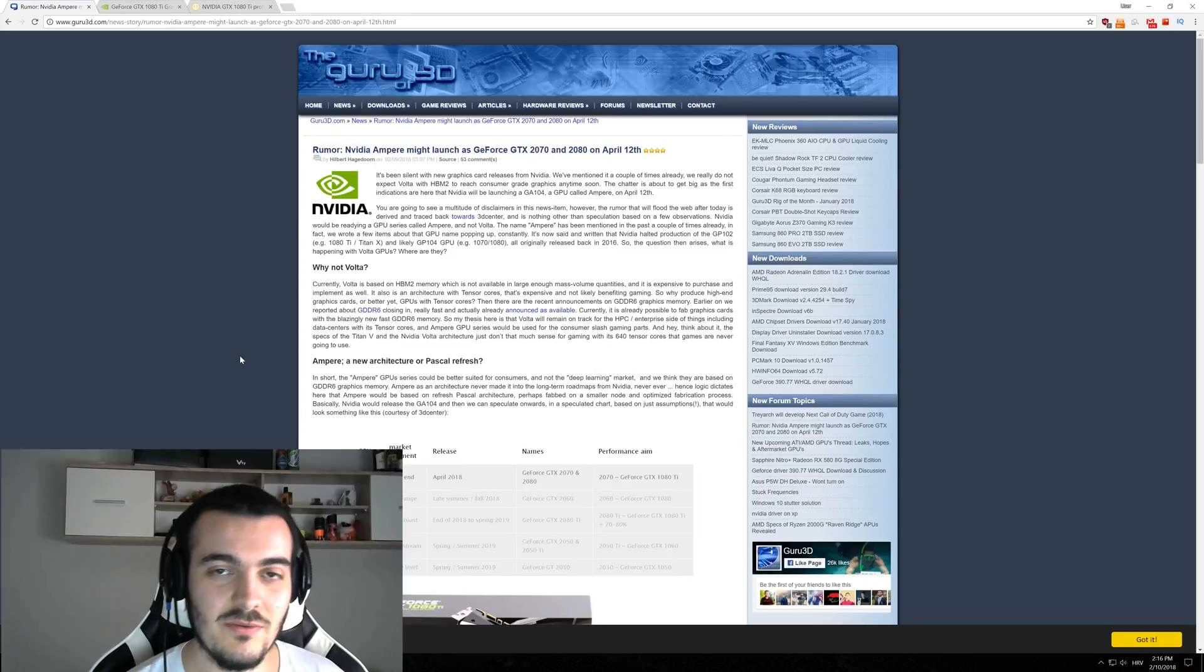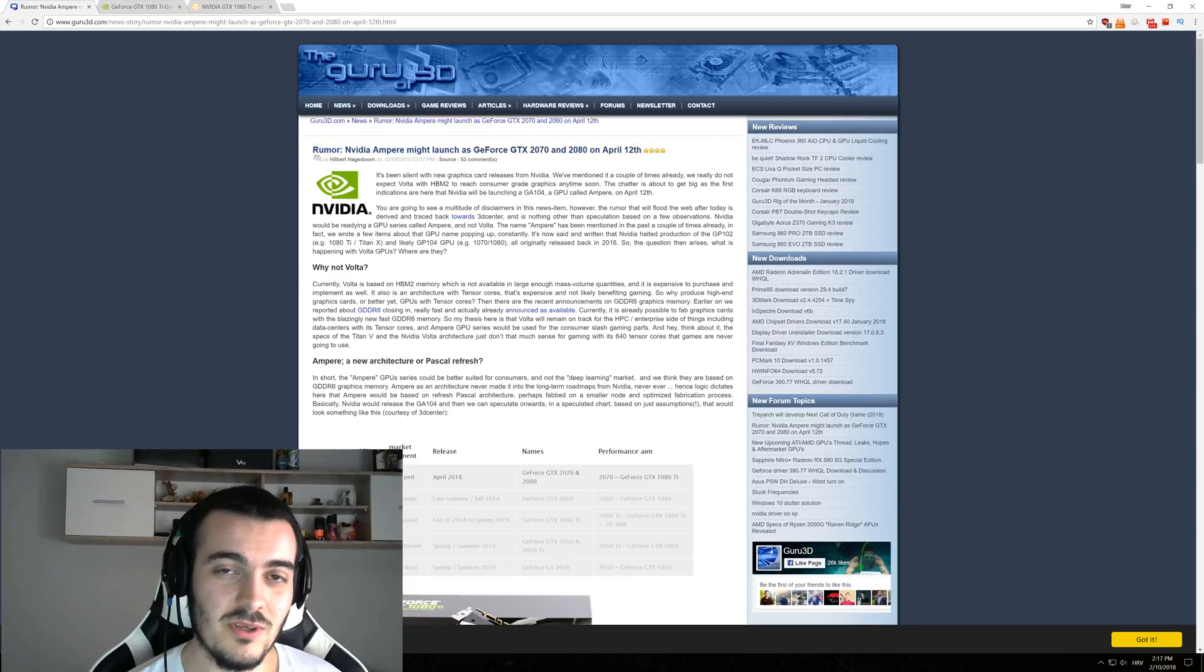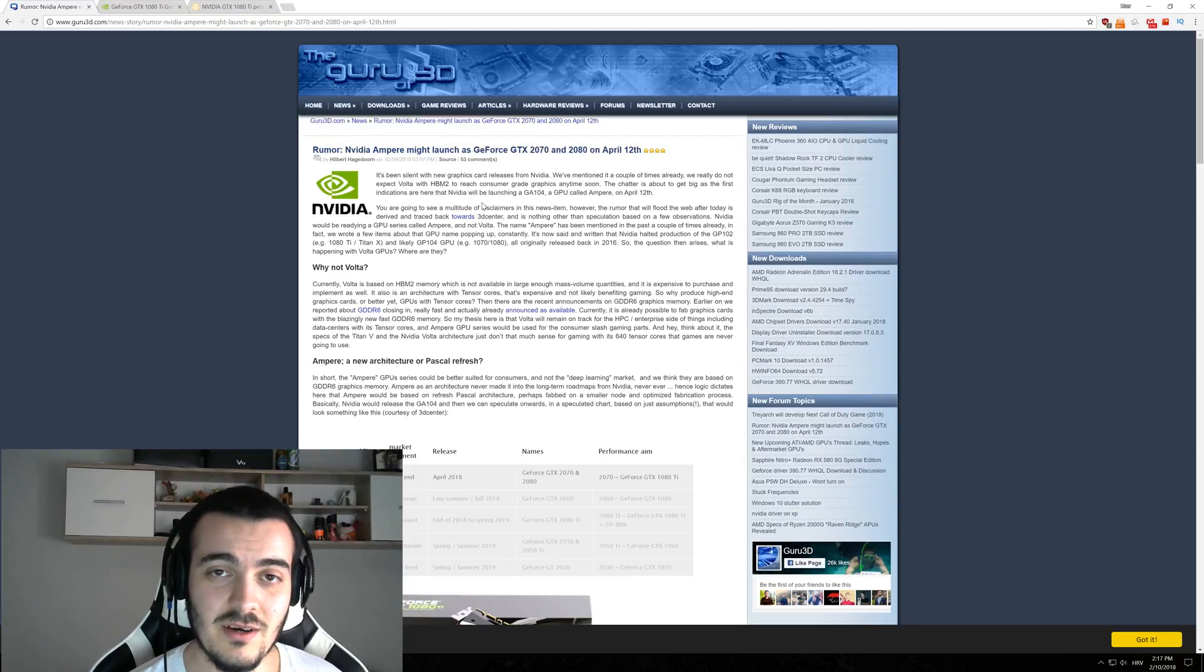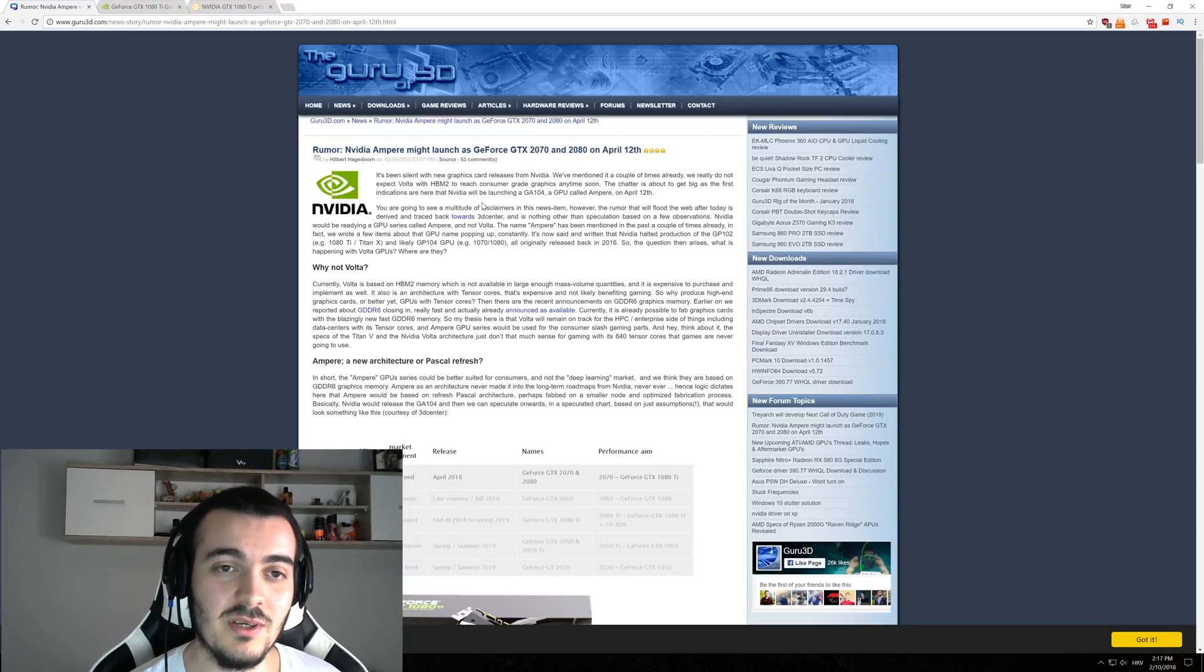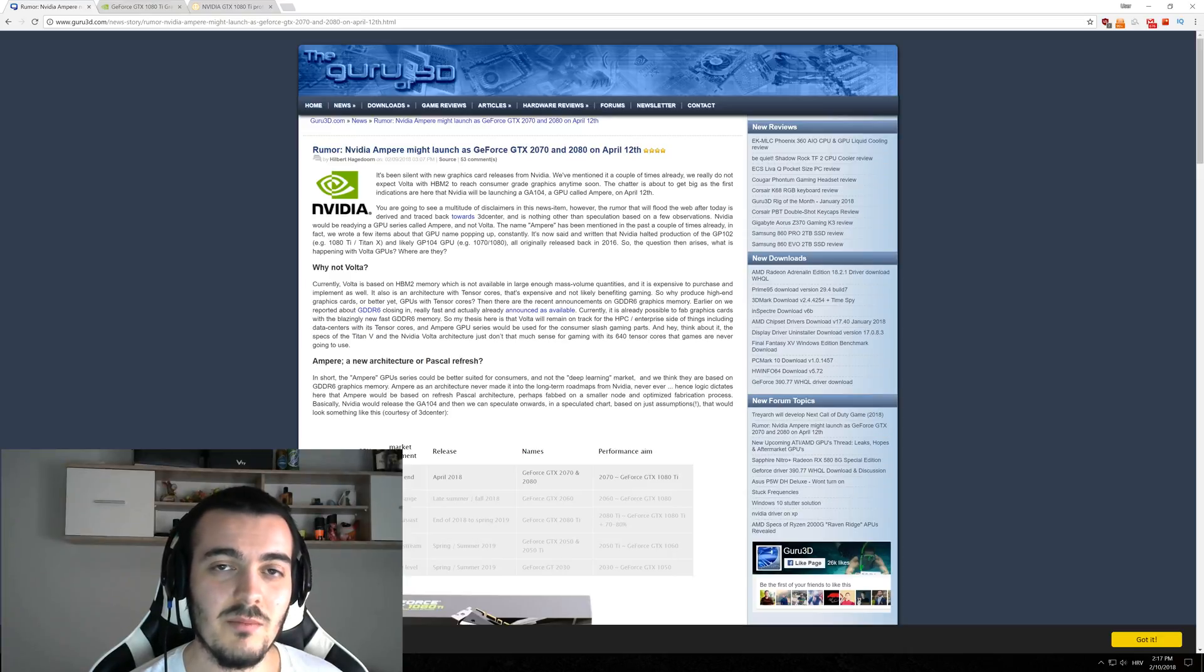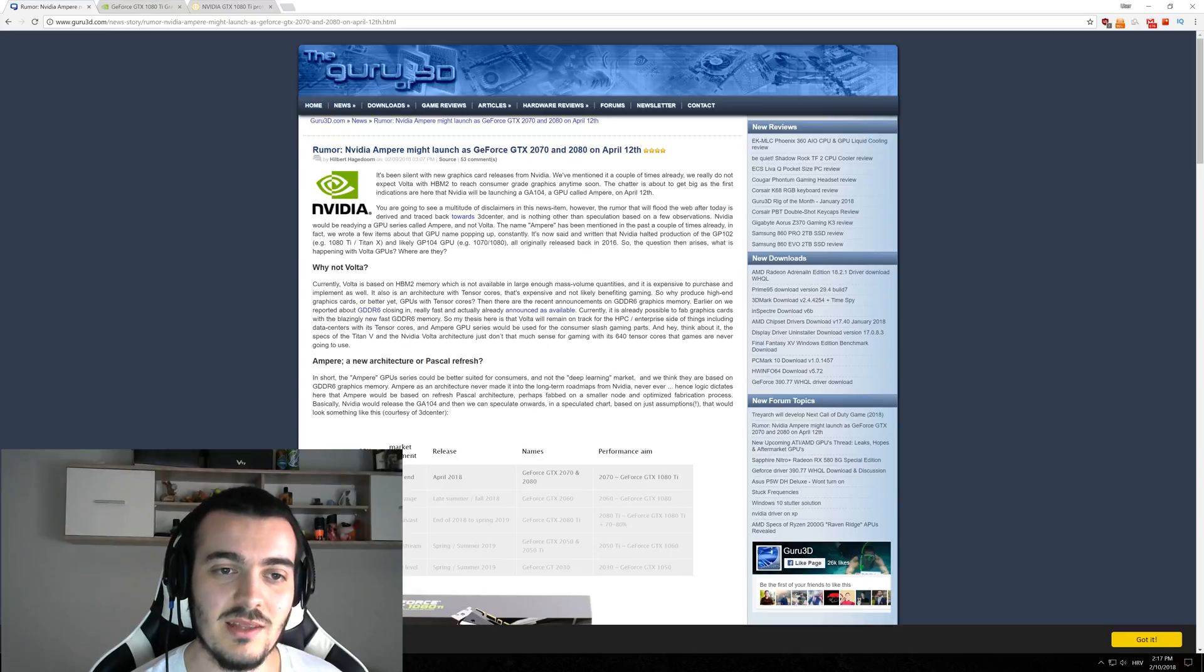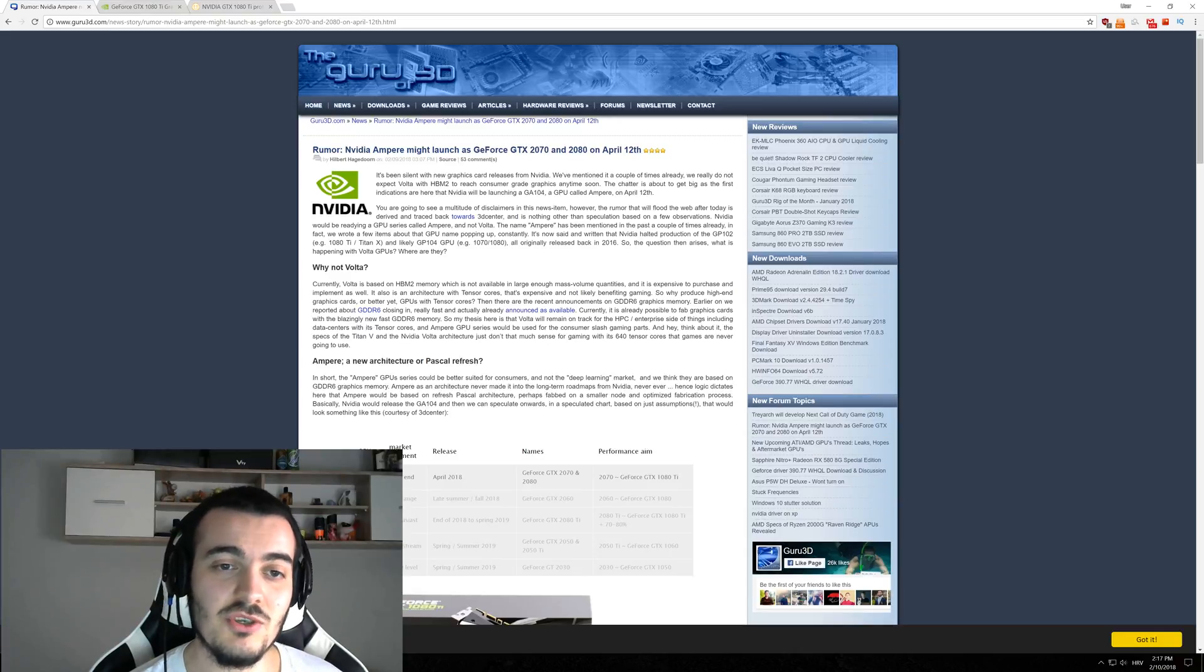Welcome back guys to another video and today we have really exciting news from NVIDIA. There are some rumors about new NVIDIA architecture coming out in April. The new architecture is called Ampere and we thought it's gonna be Volta, but Volta will be reserved only for professional use GPUs and Ampere will be for gaming GPUs.